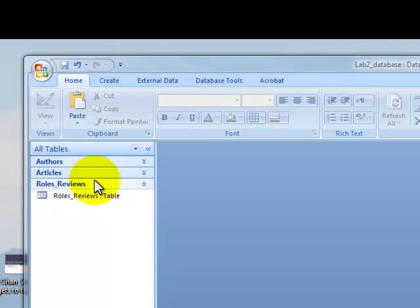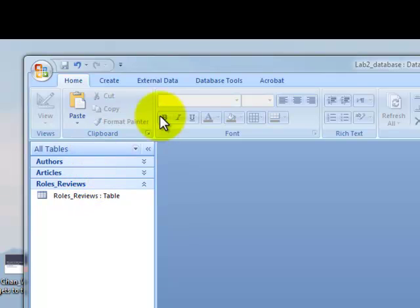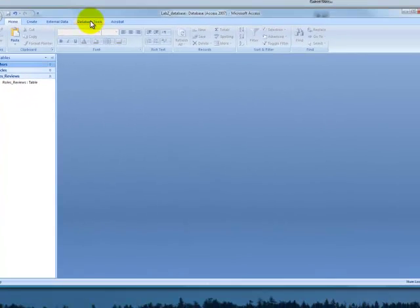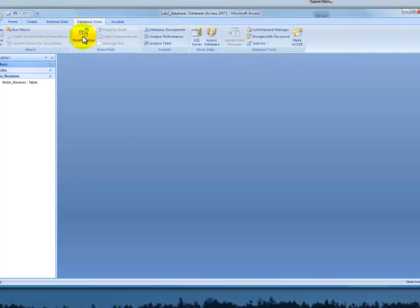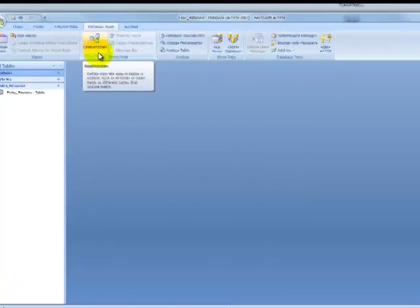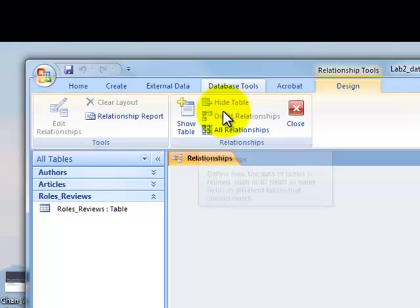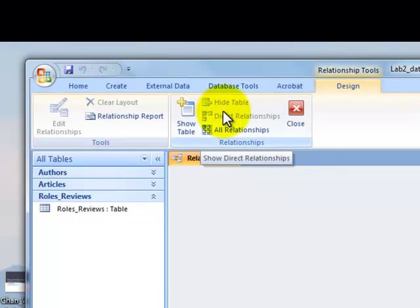To do this, we have our tables all closed down as you see here, and then go over here to database tools. Click on database tools, and up pops this icon here for relationships. Click on relationships.